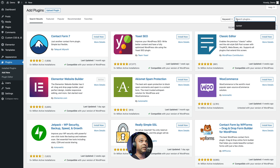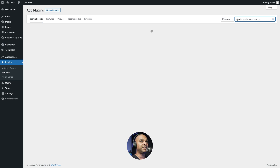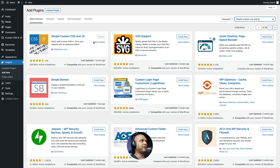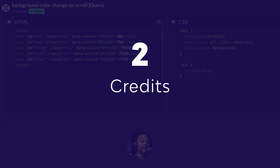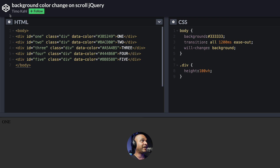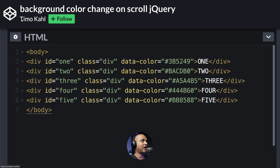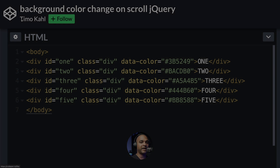Next, we need a plugin called Simple Custom CSS NJS — it's the first one appearing here. I've already installed and activated it, but the same process: just click Install and then Activate. And let's give credit where it's due: this tutorial came from a CodePen by Timo Carl that I've just slightly modified.